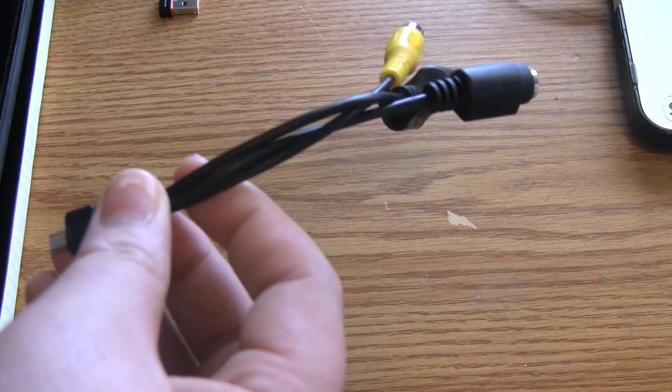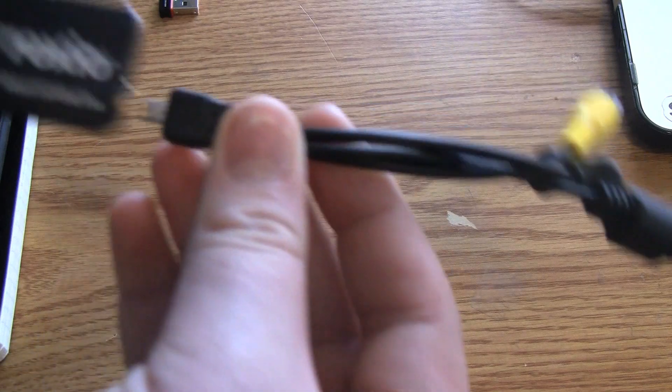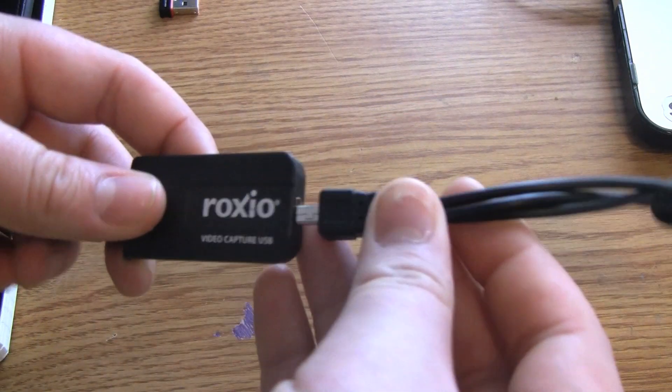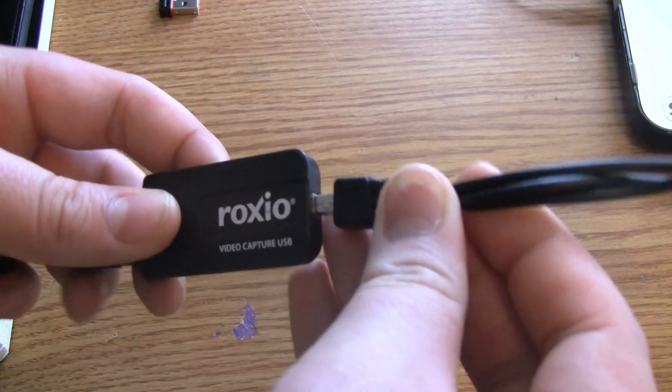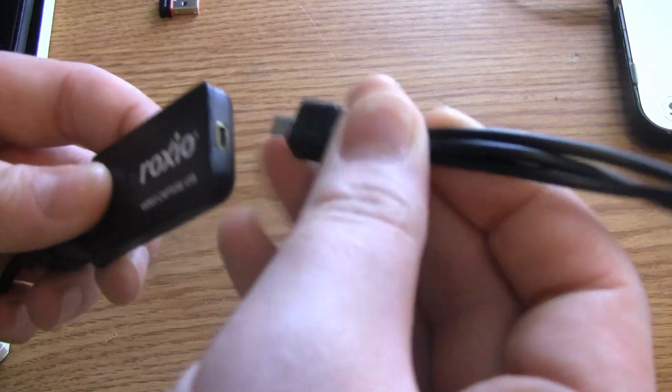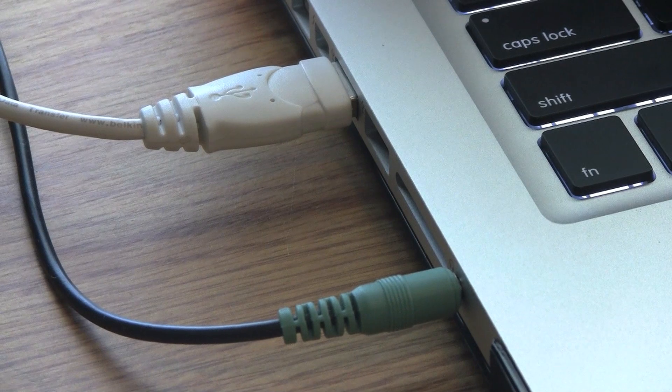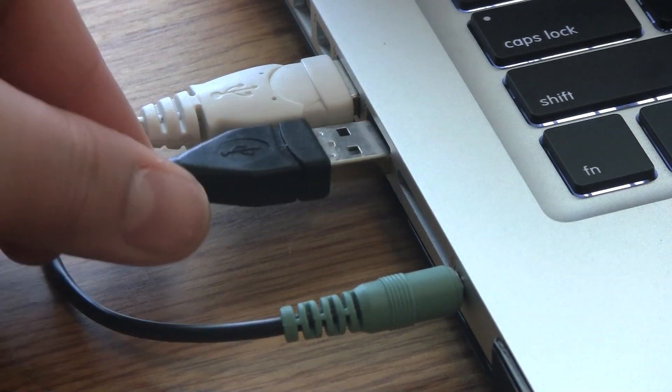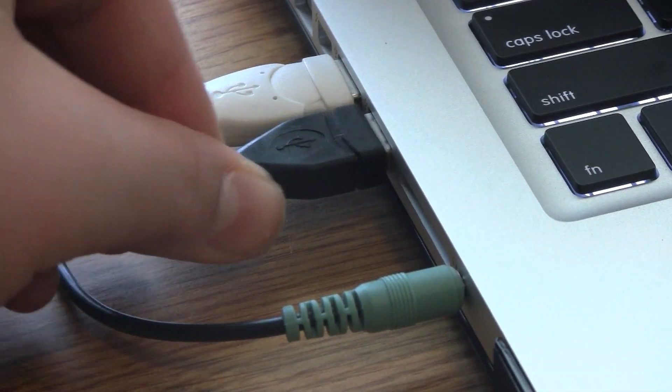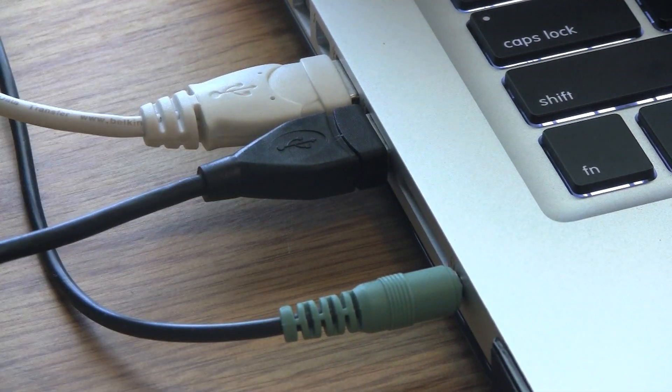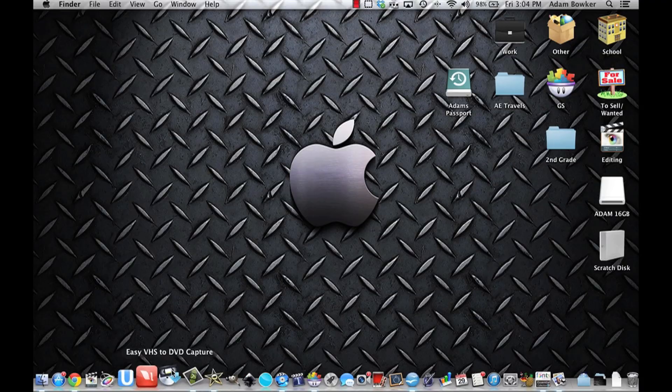Next, you're going to need to take this and plug it in to the Roxio capture card. After you've done that, you're going to plug it in to your computer. Now onto the computer.